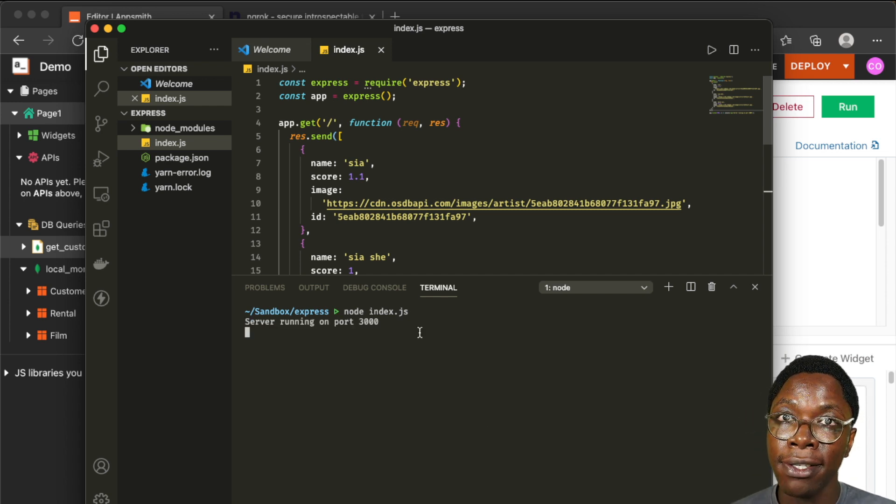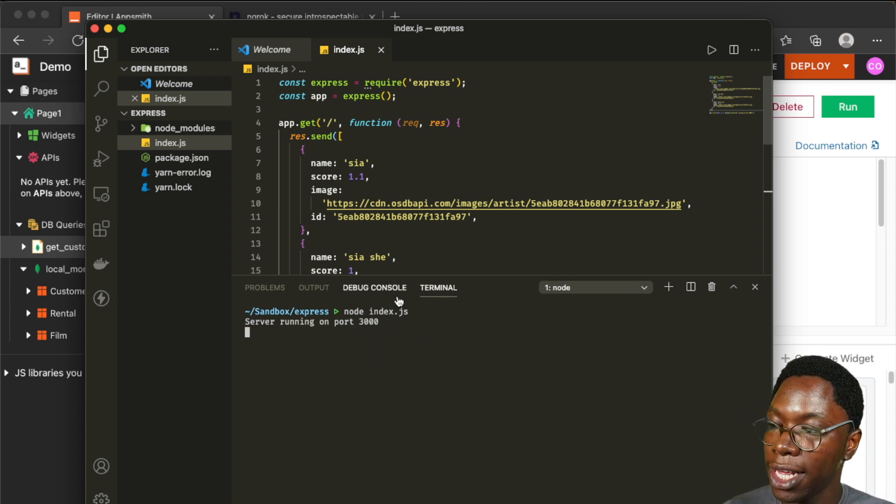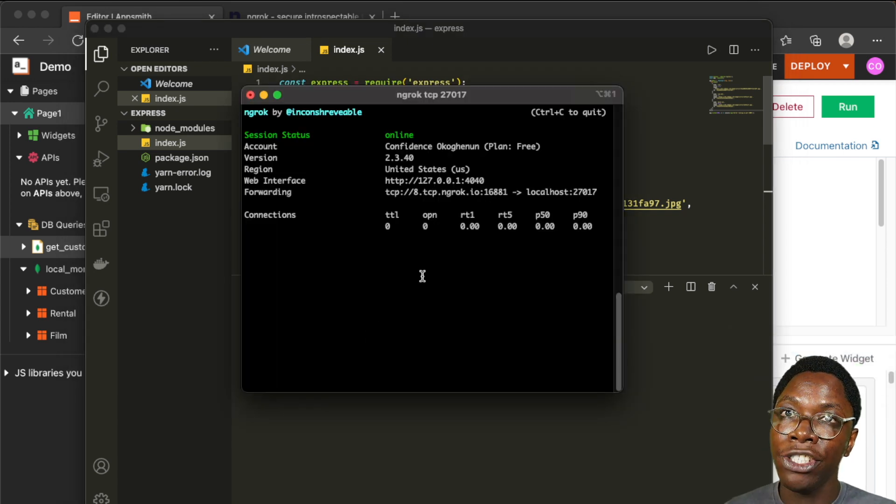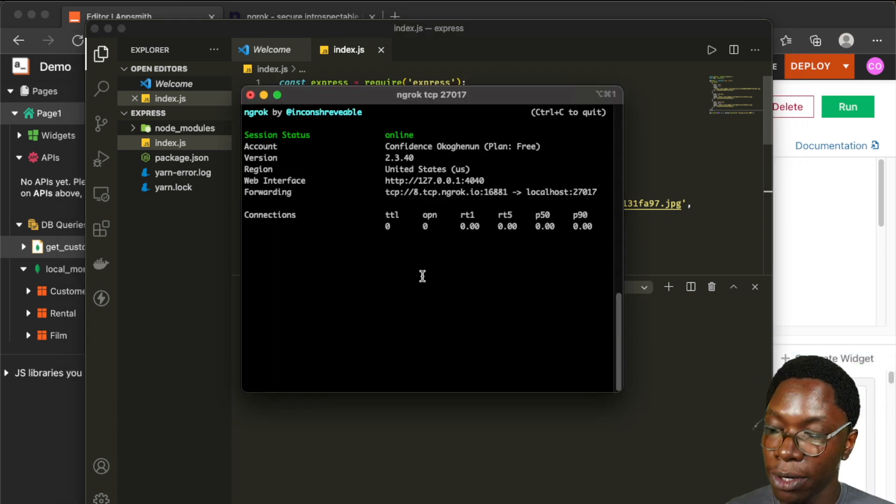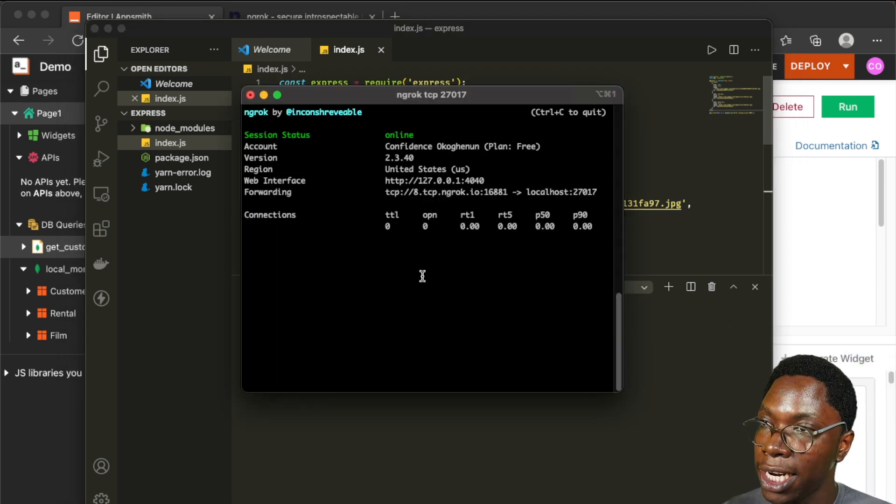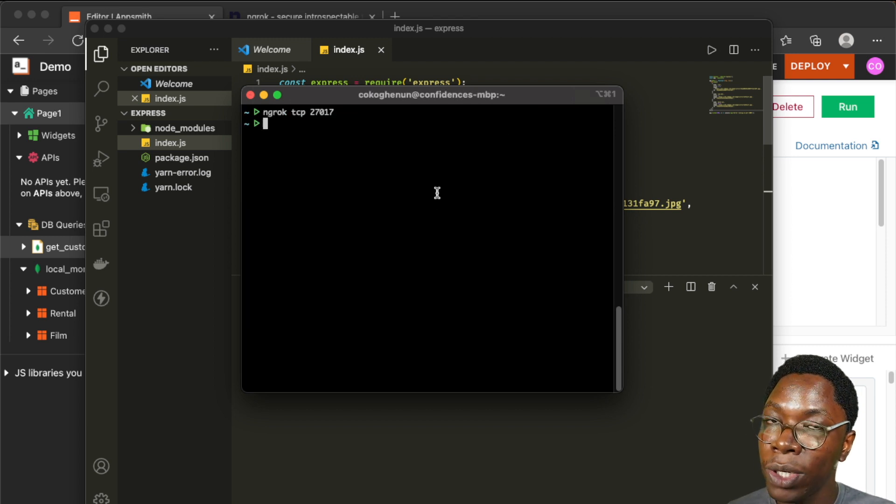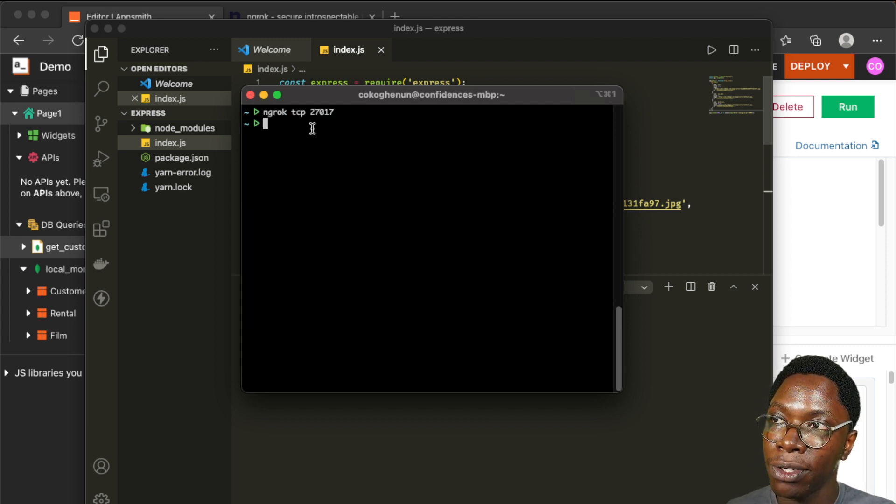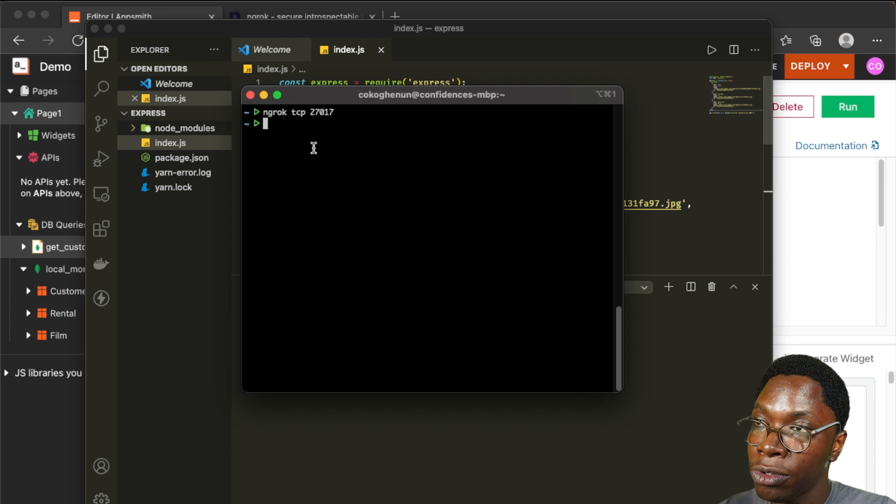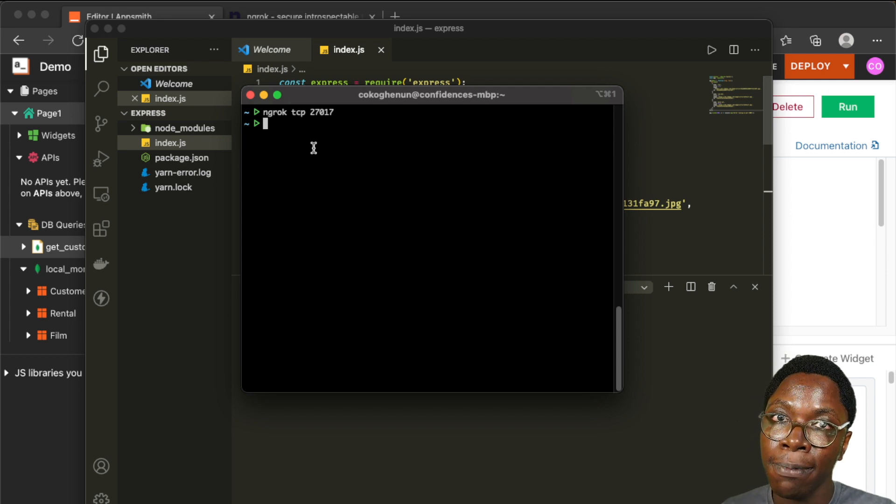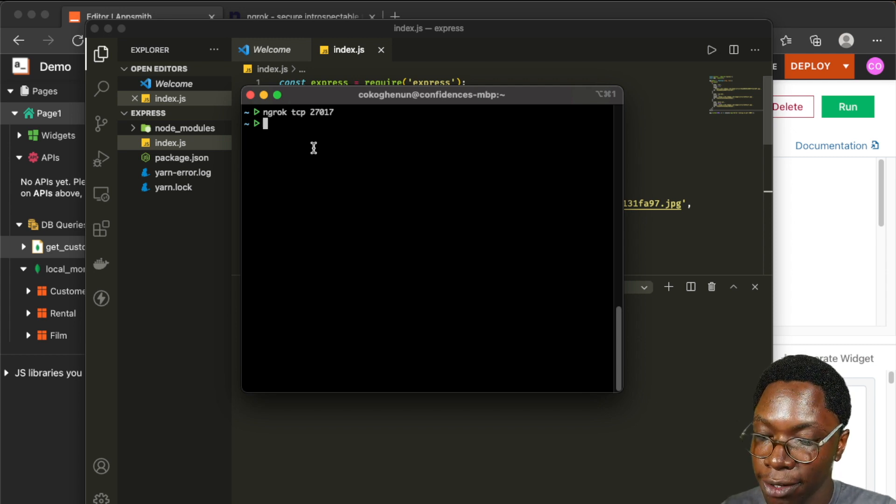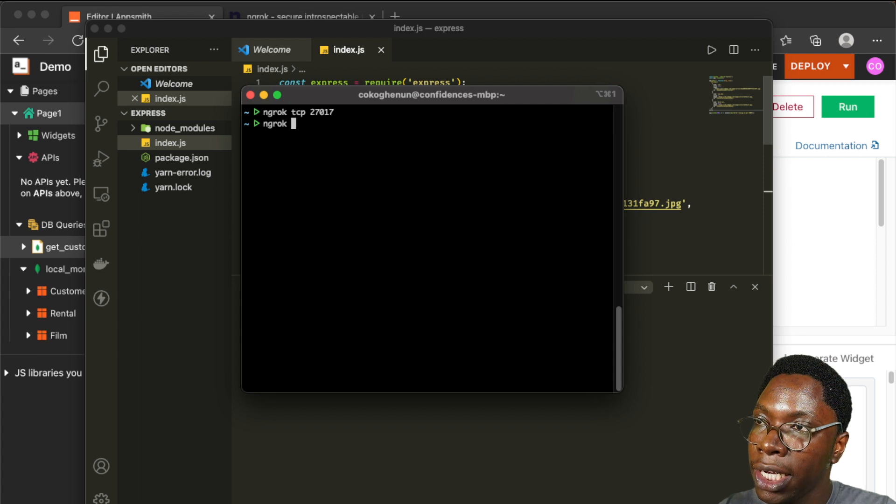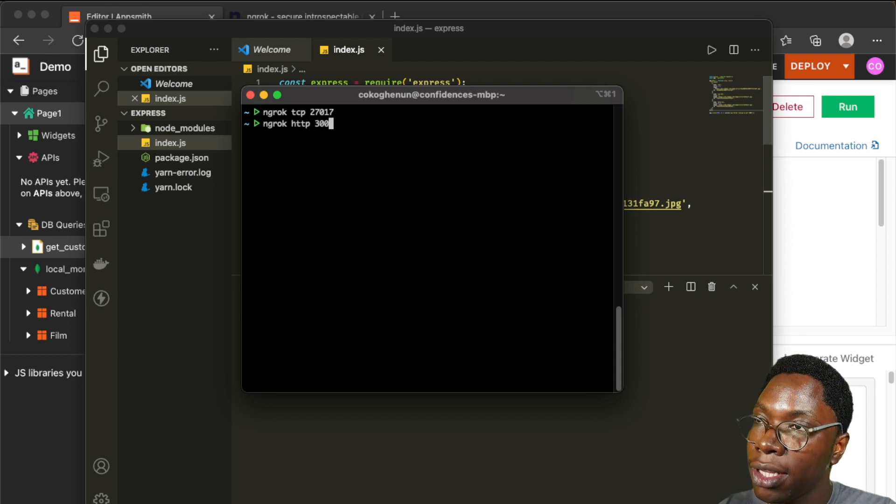And here we see that the server has started on port 3000. Now we need to use ngrok to forward that server on port 3000 so let's open up the terminal and quit the previously running process we had for MongoDB. So to expose the server we have on port 3000 we'll need to type in ngrok http port 3000.